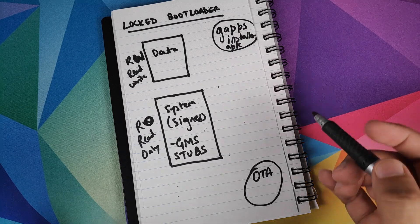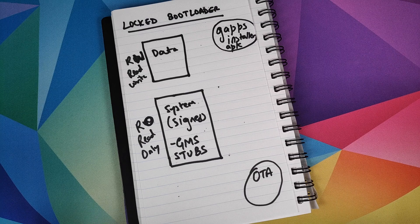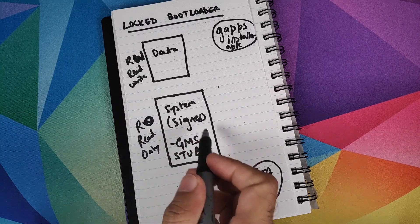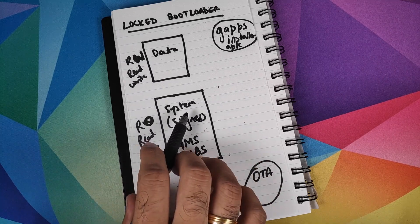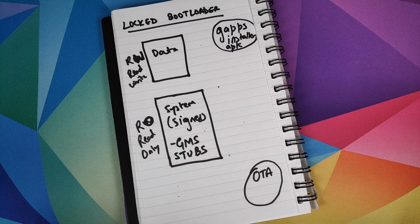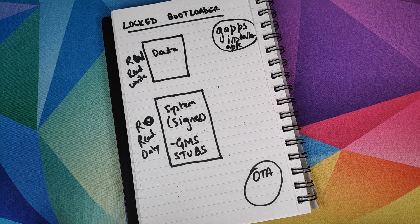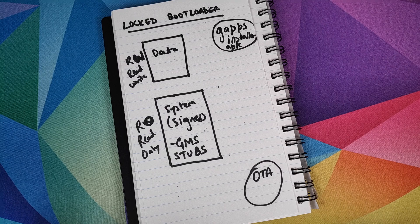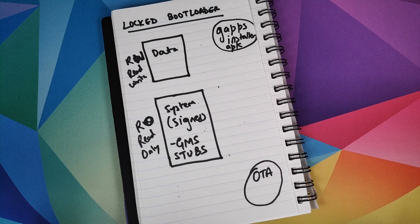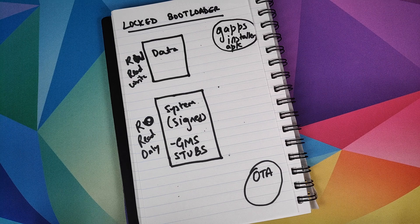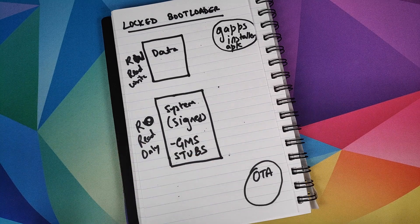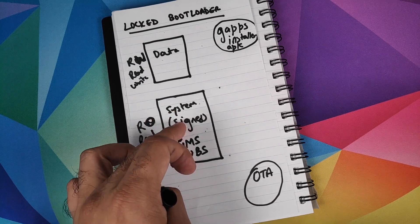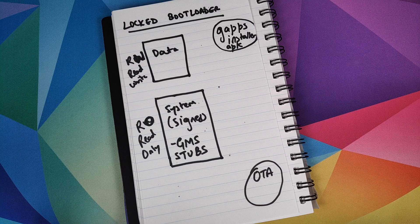Then we have a system partition. This is where all the applications which are pre-installed by the OEM or manufacturer reside. This partition is read-only and it is signed with a specific key. This signing of the system partition with a specific key is very important. Do note this key is private, it's not public. Nobody knows it. In fact, normal users like you and me should not even know that key because if we know that key, we can sign our applications with that key and then create havoc or hack into the system partition.